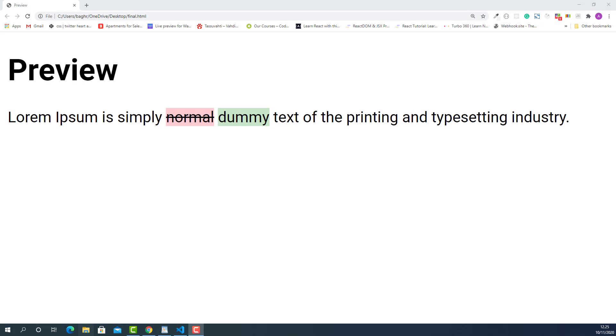What is going on? My name is Abu and welcome to another video. In this lecture, I'm going to teach you how to markup and style the deleted and newly added text contents like this.